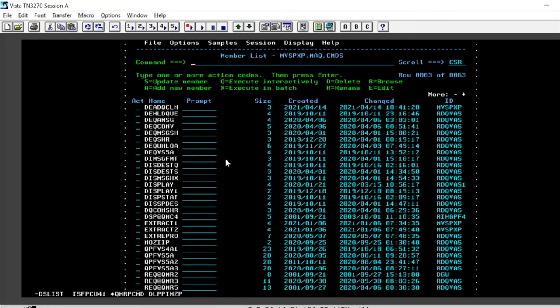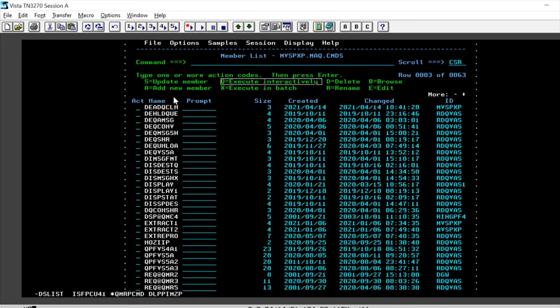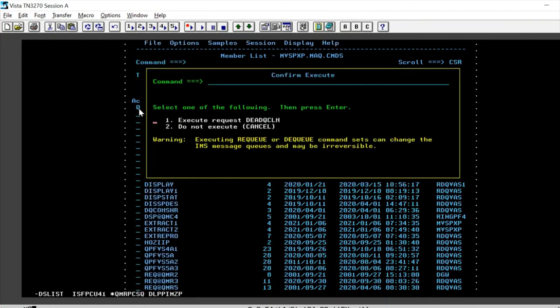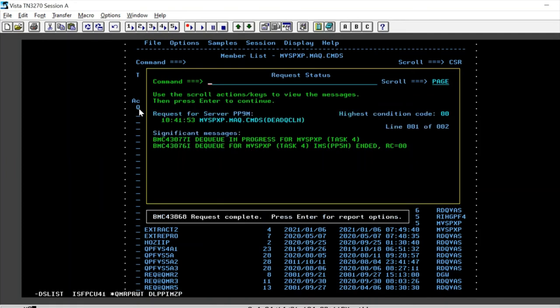So let's go ahead and execute this interactively. For that we have option queue here. So give option queue enter execute and that's it. The command is executed.